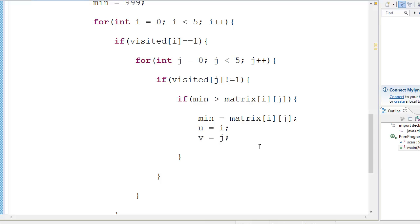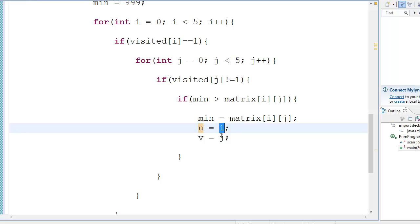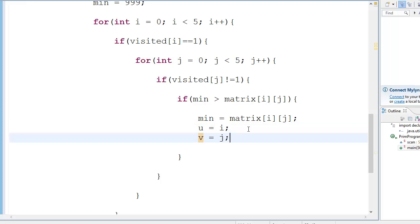Okay, hey guys, welcome back to the Prim's algorithm tutorial number two, part two. So we were here last time. We gave the values of the coordinates to U and V.